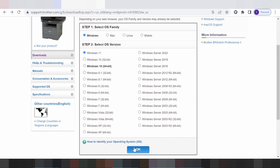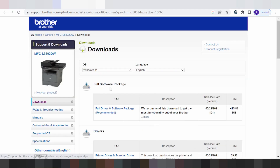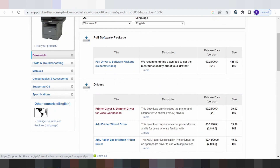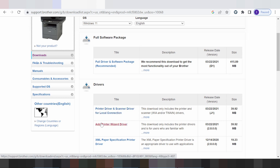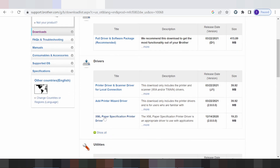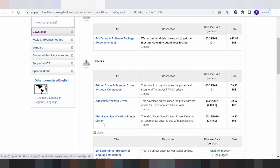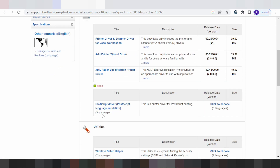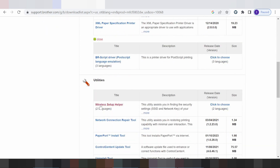You click here. This here is for the full driver and software package for Windows — I recommend it for you. And this here, if you need to download driver print only, this here is for driver print and scan only, and this here for print pad and scan only. And this here is for the XML application driver, and this here is for the Android and file browser script language emulator.